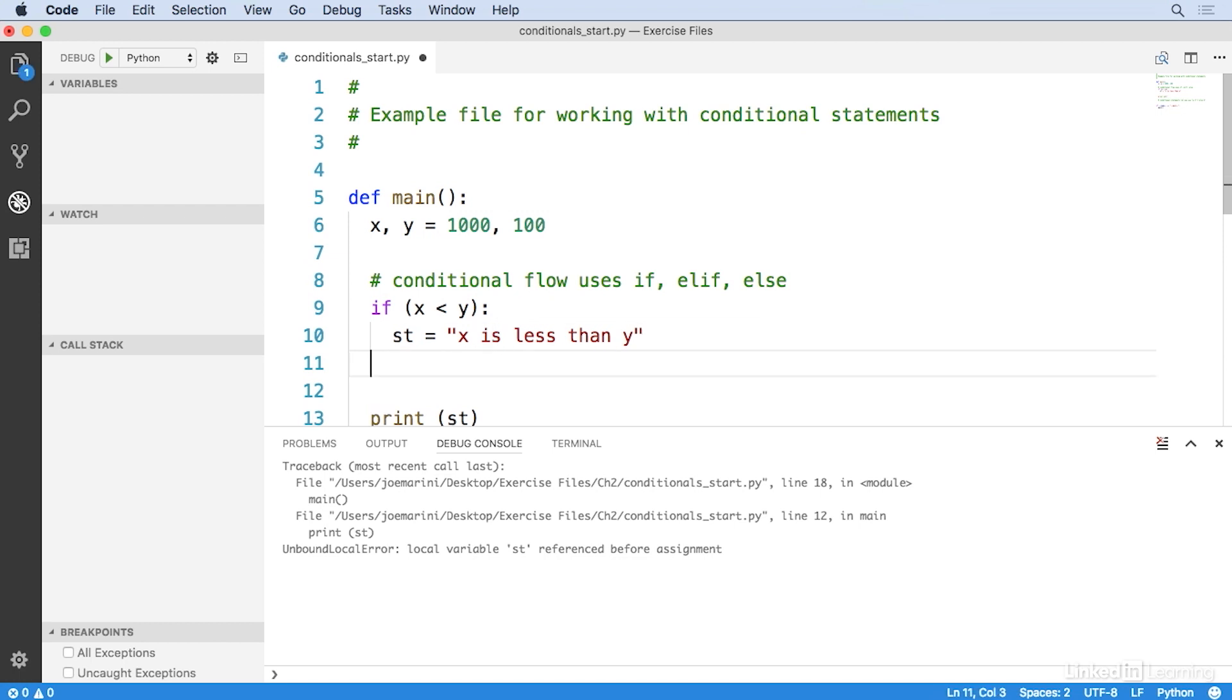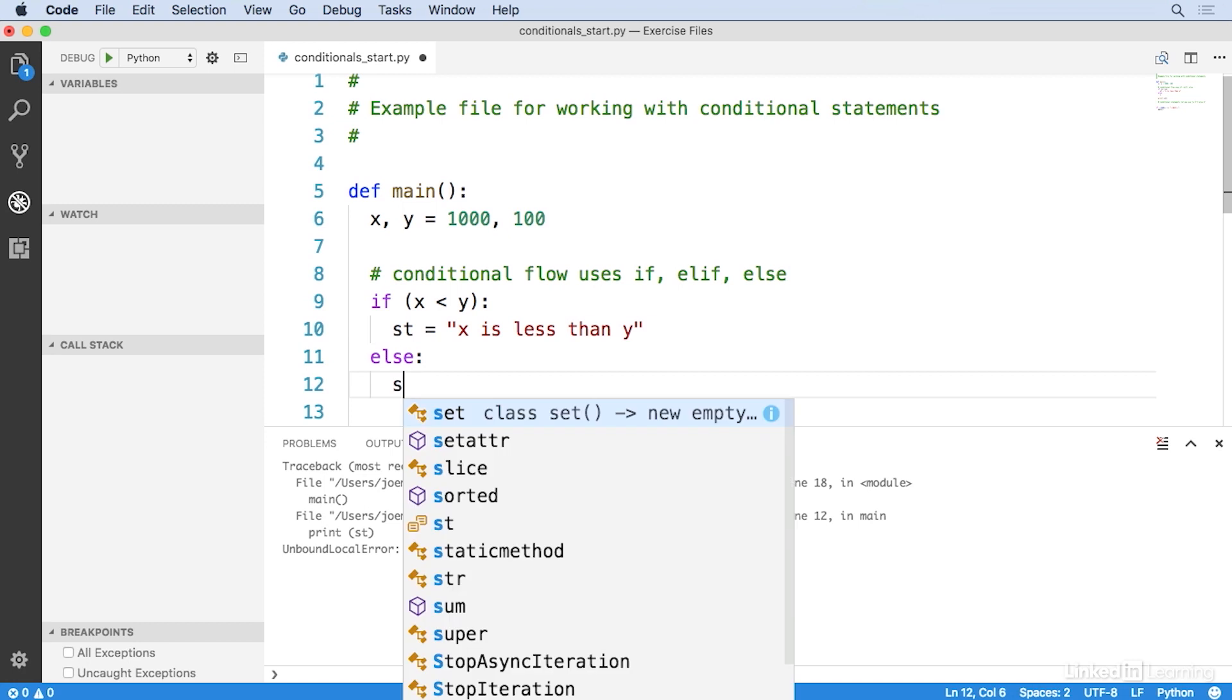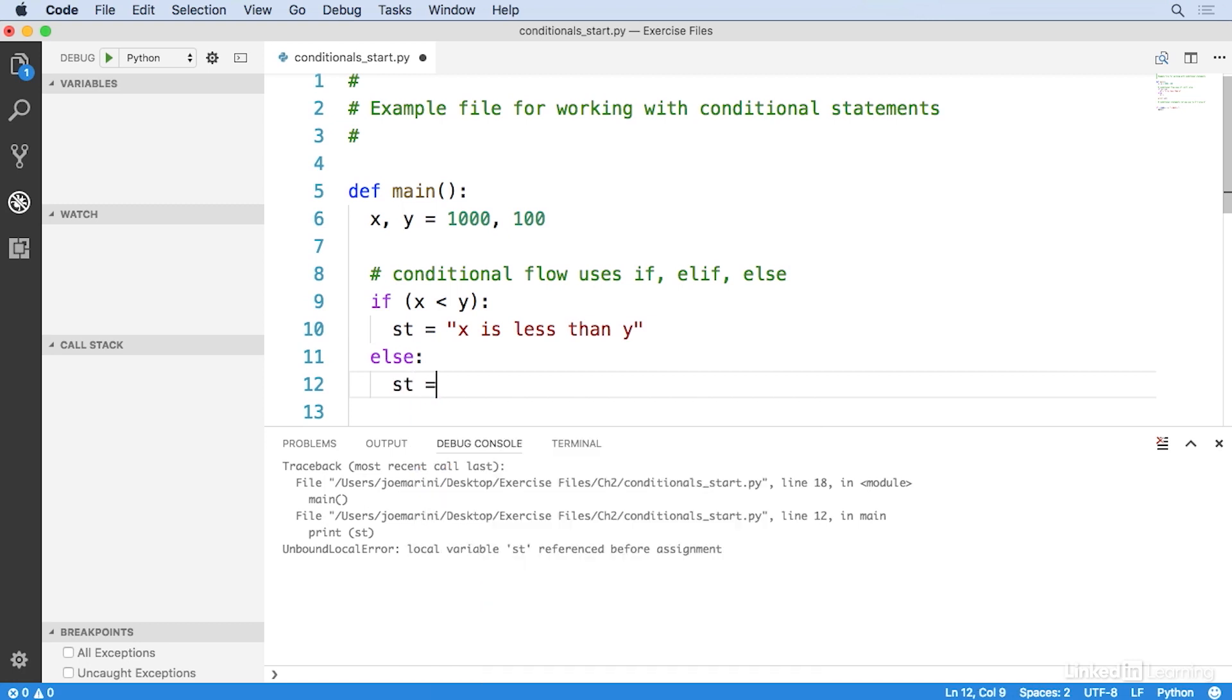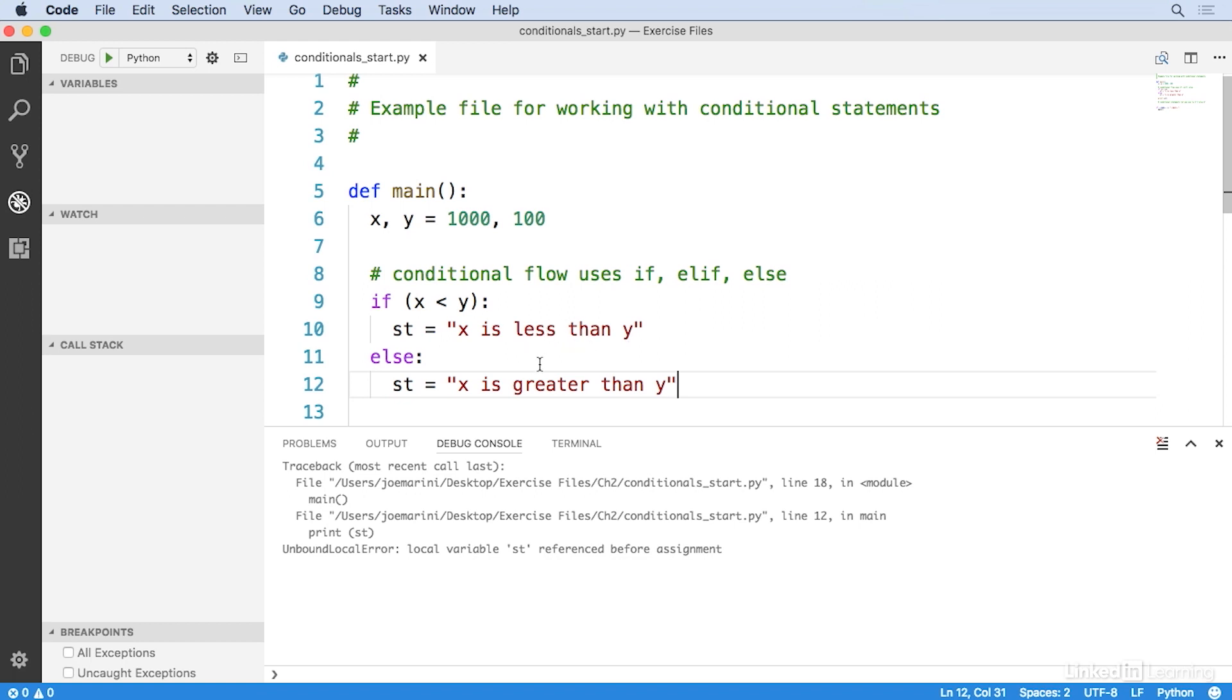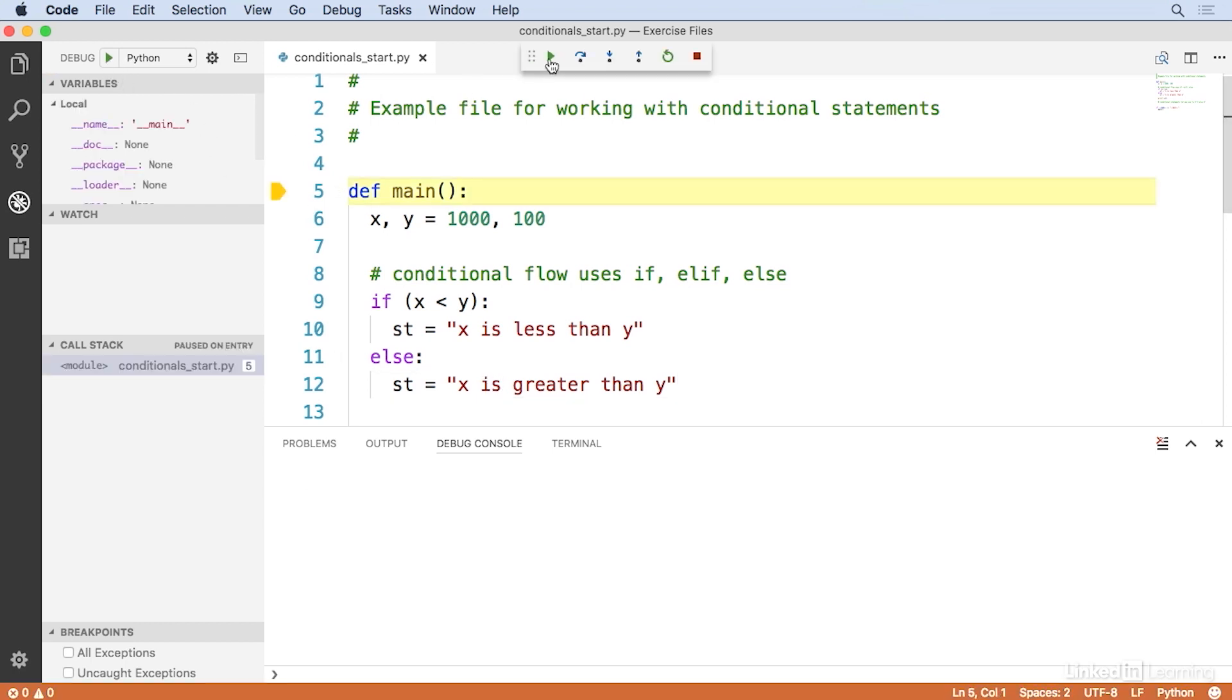Let's go ahead and make that change. So I'll add else st is equal to x is greater than y. So now we have the if condition and we have the else condition. When the if condition is true, then this block executes and the other block executes in all other cases. So let's run this again. And sure enough, now we can see that x is greater than y.